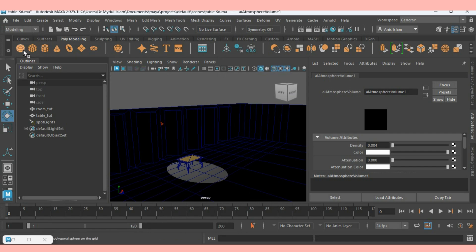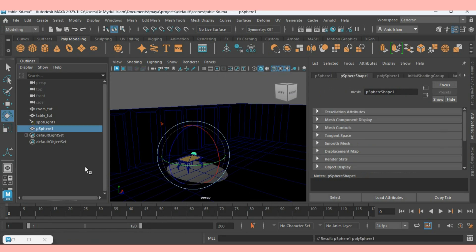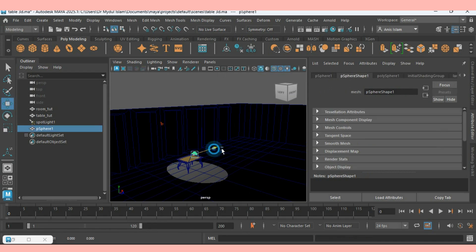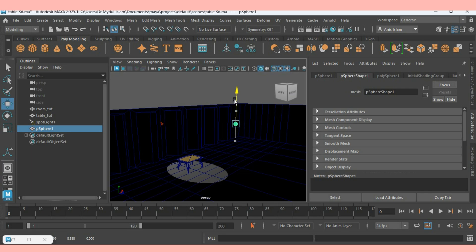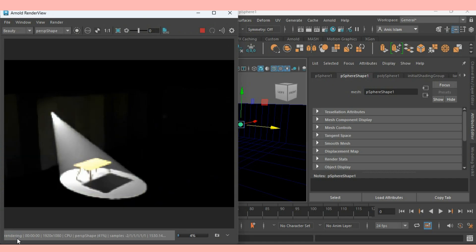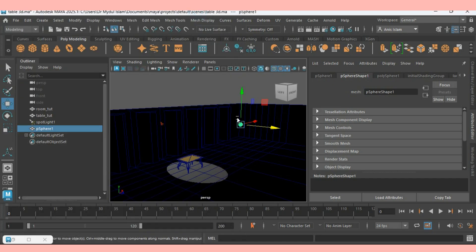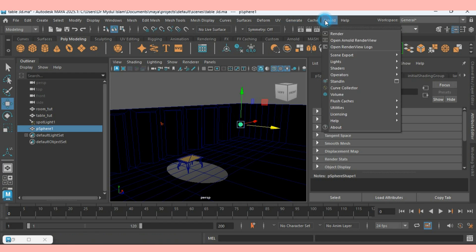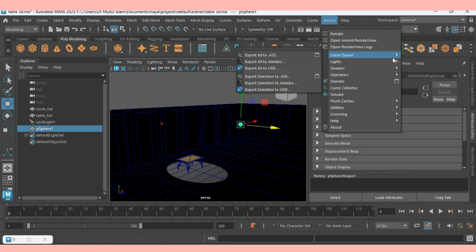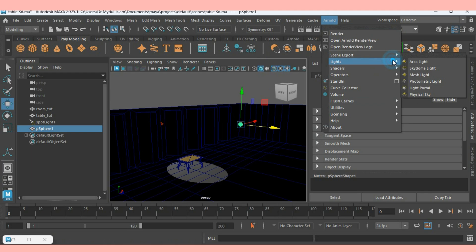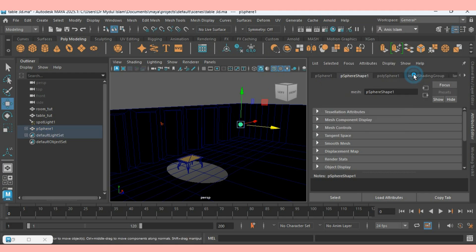Now take a polygon sphere. Move the sphere here. Move it up. With selected Sphere, go to Arnold. Light. Select Mesh Light.